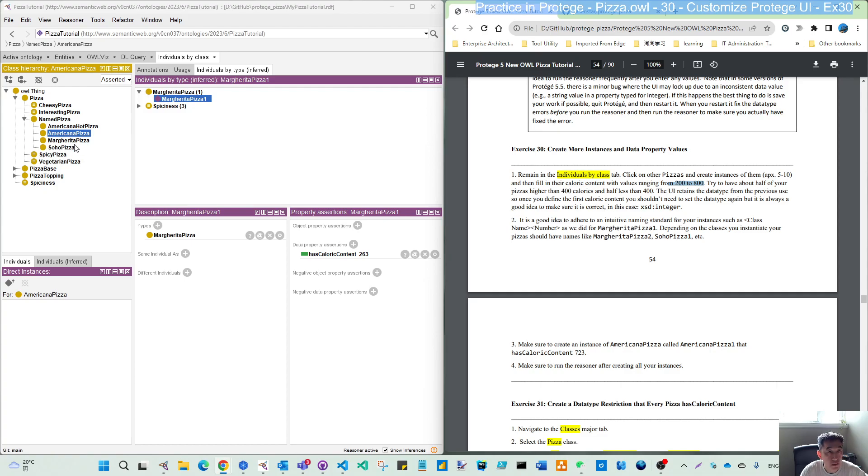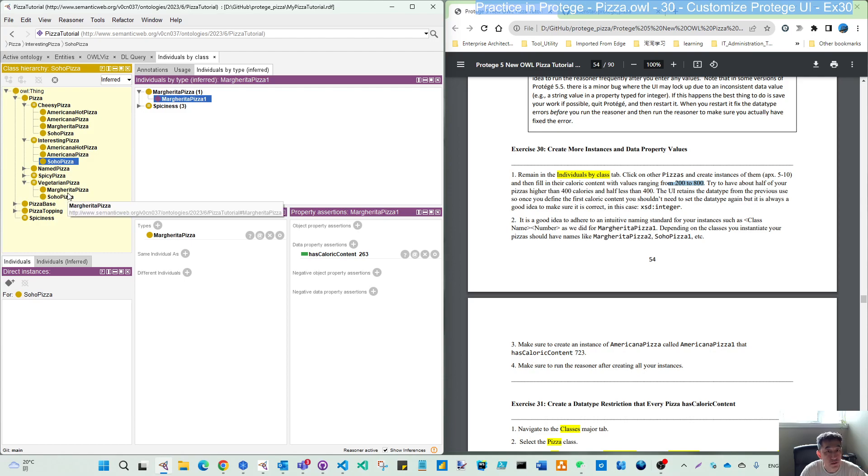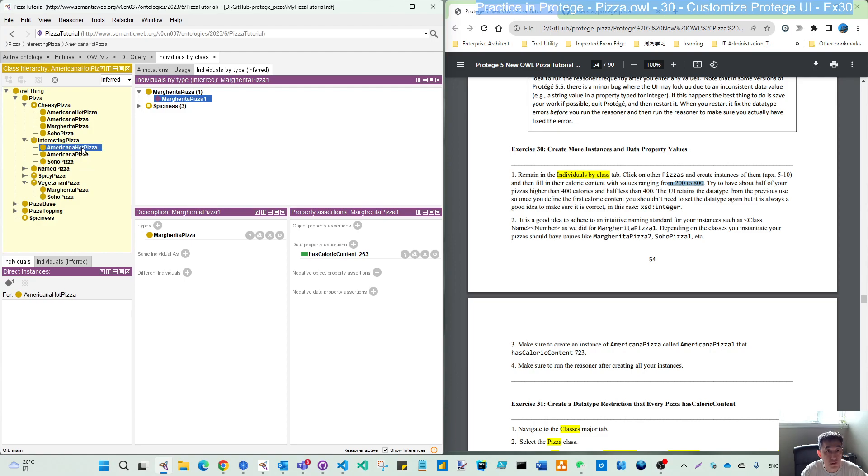Margarita pizza and sopa pizza are vegetarian pizzas if you switch to infer. So we'll assign them the lower calorie content. The Americana and Americana hot pizza will have the higher calorie content.